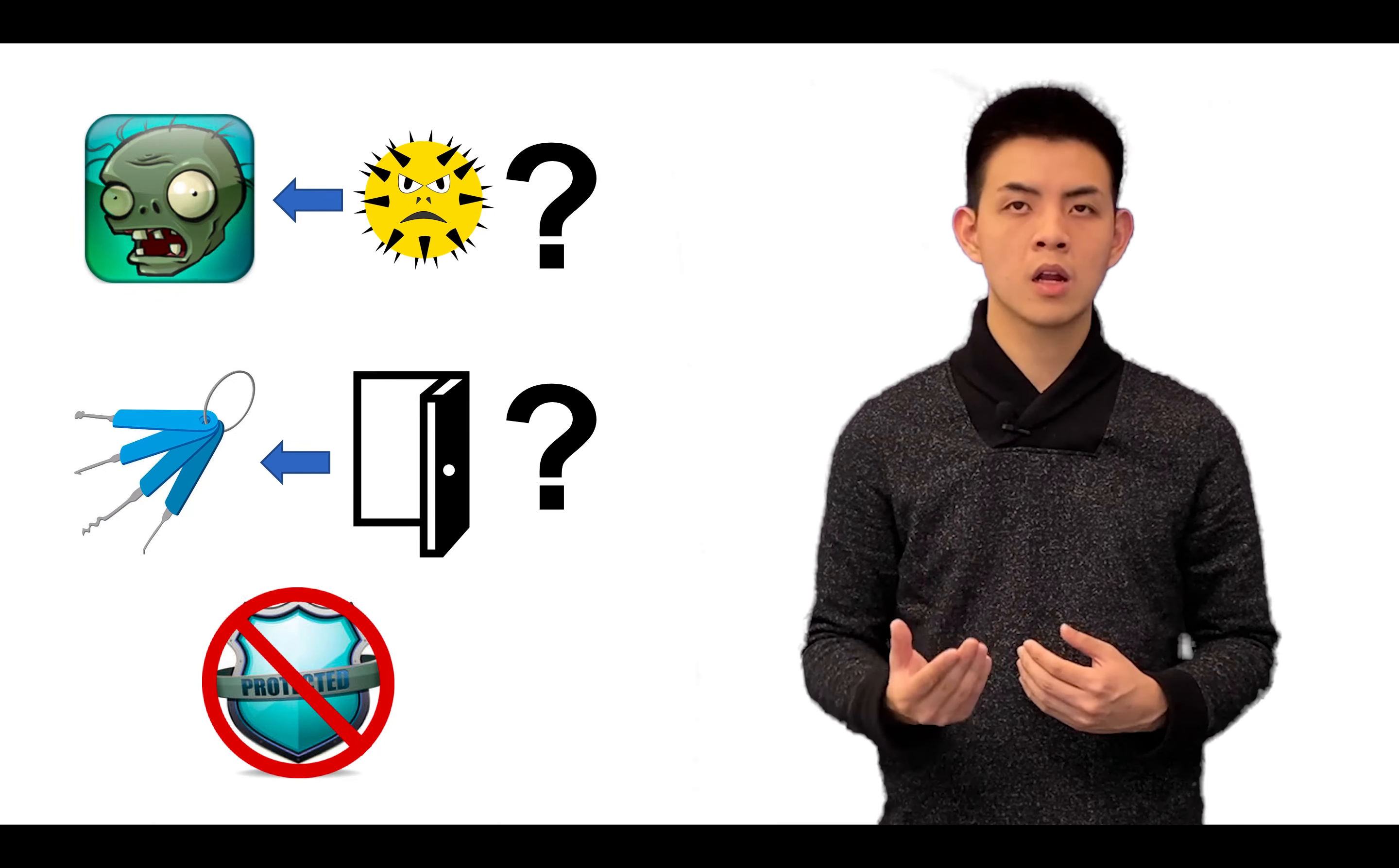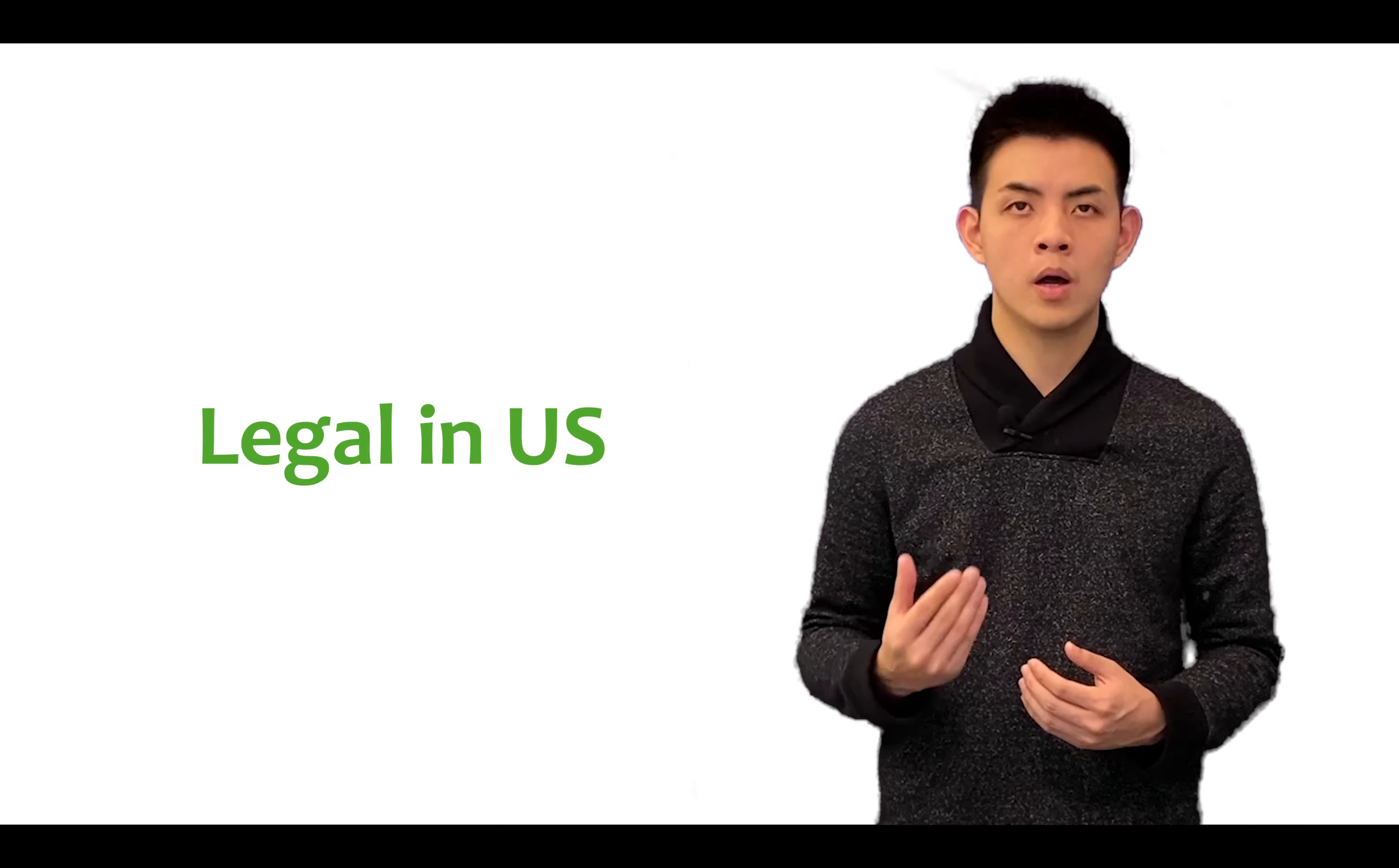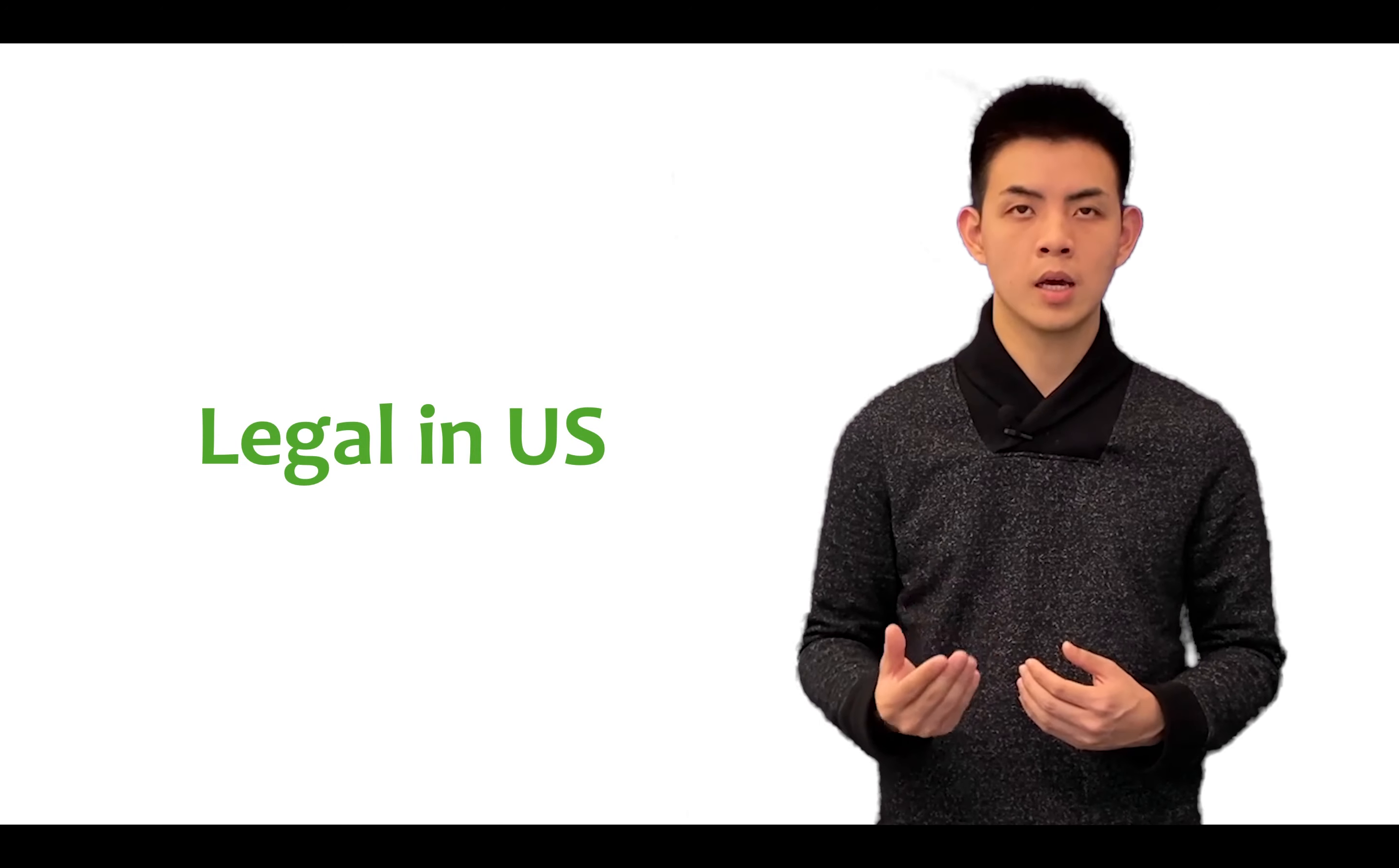However, it's unclear how this can be enforced. Is it actually legal to jailbreak your phone? It depends on the country and is constantly changing. In the US, it's legal as of 2019, though it was technically illegal before 2010.